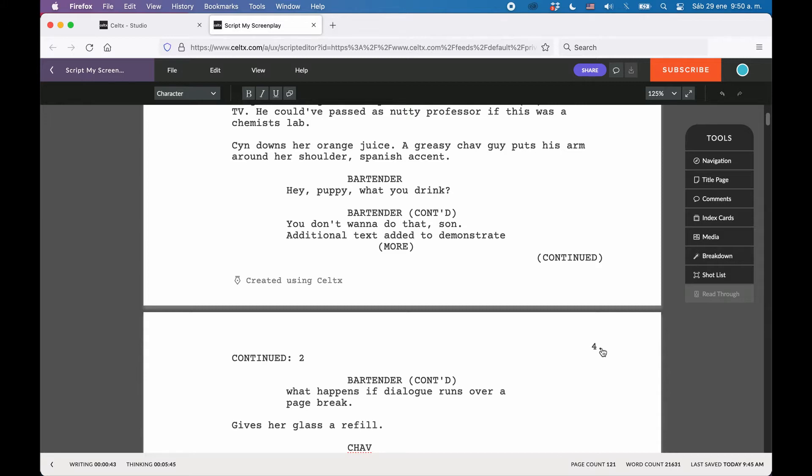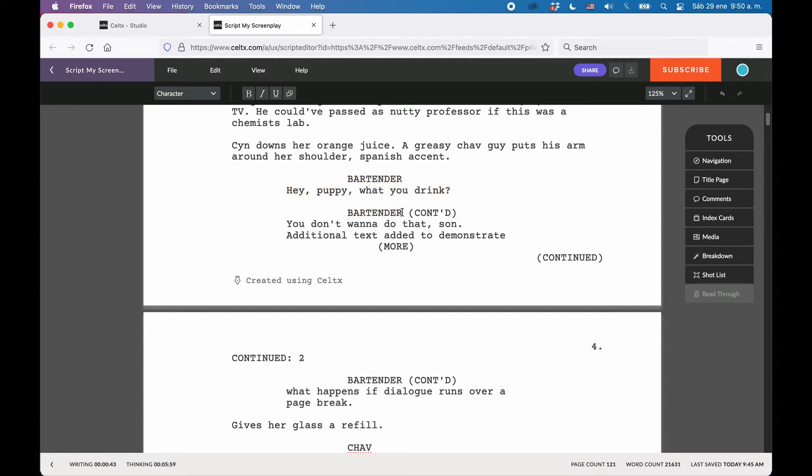So what are they? First, we have character More and Continued. What they indicate is that there is either one character speaking two times in a row, with no other character dialog in between, or that the dialog of a character runs over a page break.